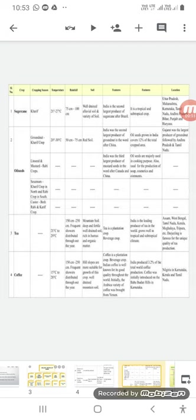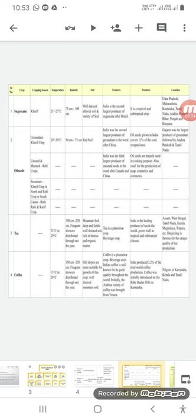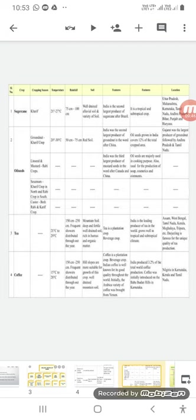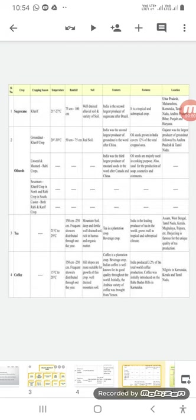The third is tea. Tea is cultivated twice in a year, so cropping season is not mentioned here. Temperature required for tea and coffee - these are cultivated twice or thrice in a year. The temperature for tea is 21 degrees Celsius to 29 degrees Celsius. The rainfall required is 150 to 250 centimeters. The soils required for this are mountain soil, deep and fertile well-drained soil. It should be rich in humus and organic matter. Tea is a plantation crop. It is used as a beverage also. India is the leading producer of tea in the world. Grows well in tropical and subtropical climates.